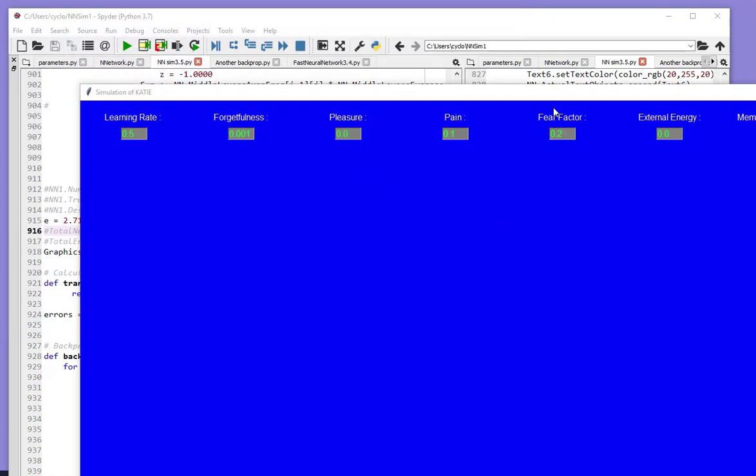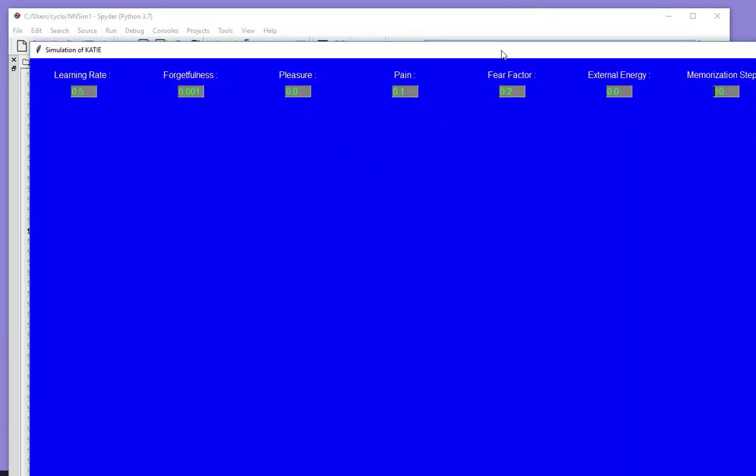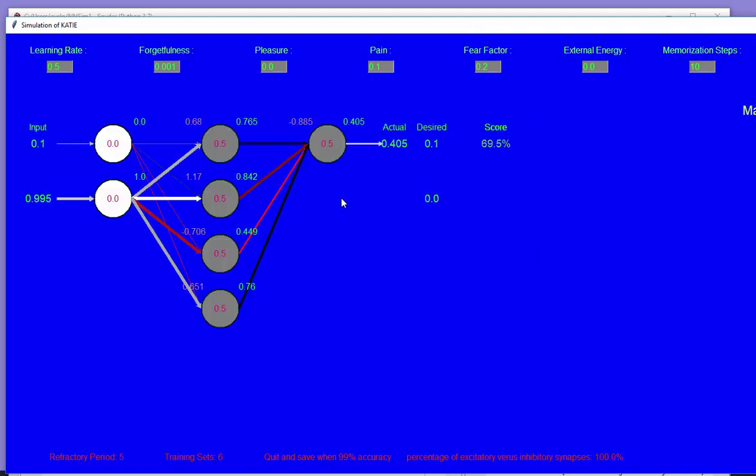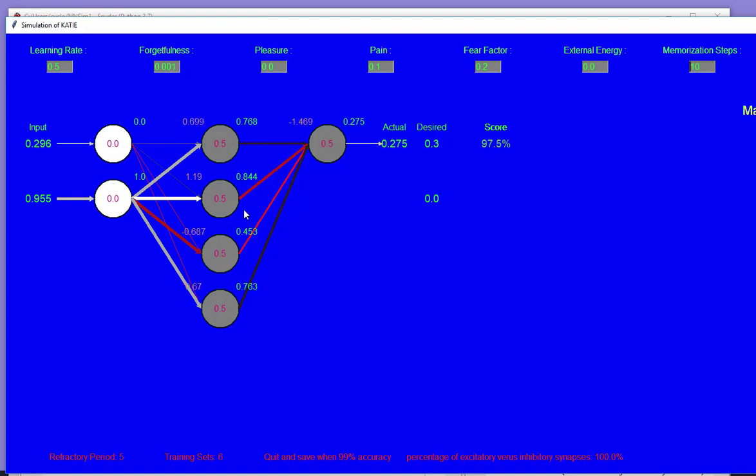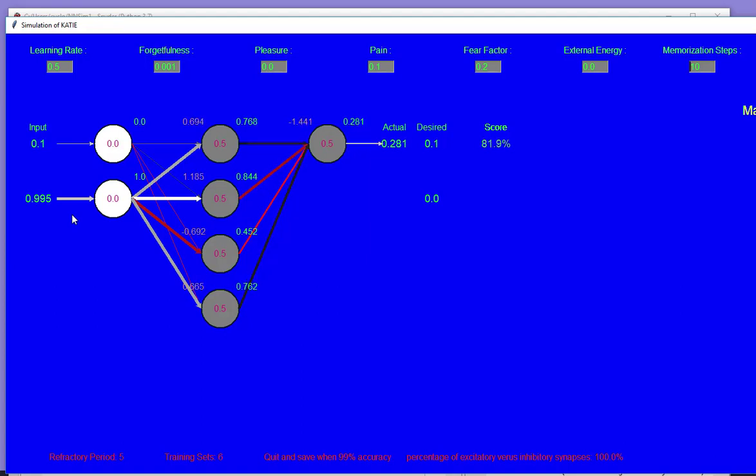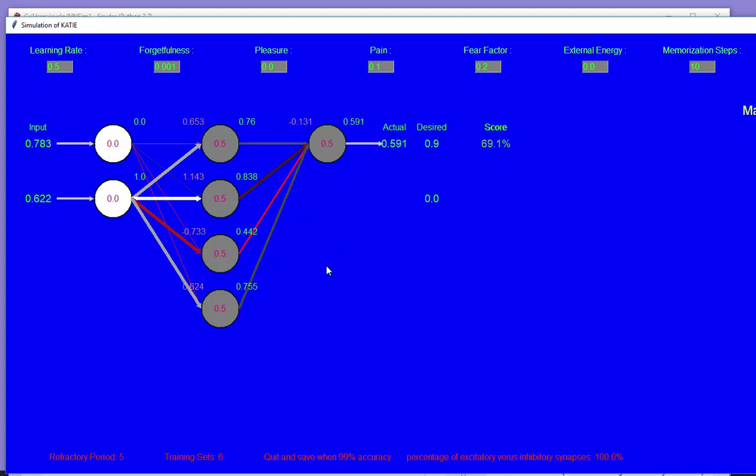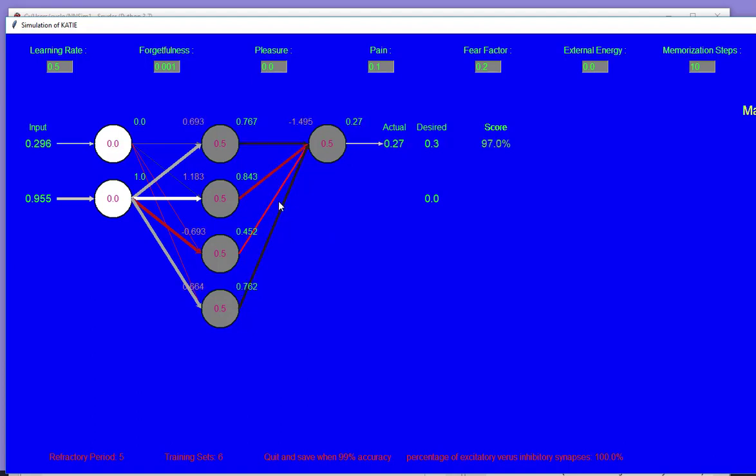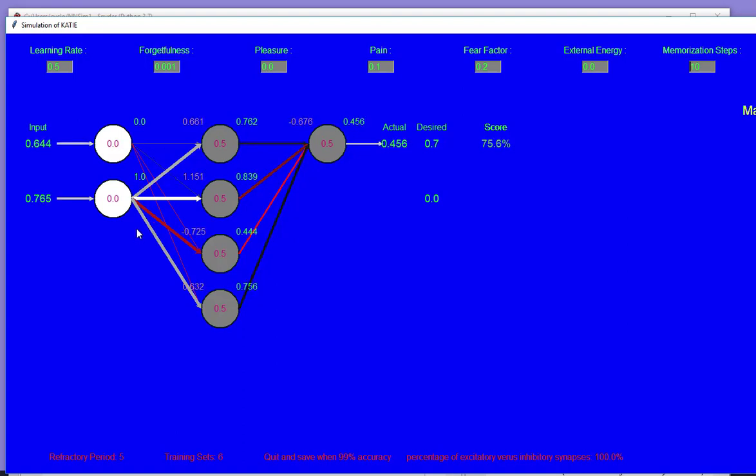I'm going to show you some software that I wrote just to demonstrate how neural networks work. Here's a simple neural network that is learning the inverse sine, inverse cosine function and the output is radians.